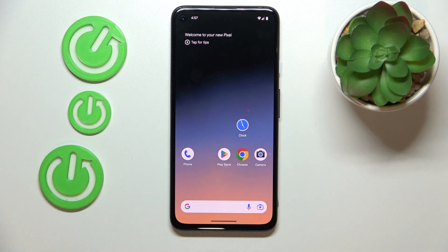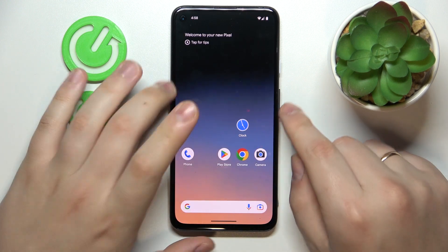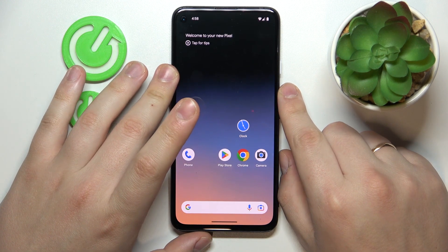Welcome to the Hard Reset Info YouTube channel. Today I would like to show how you can clear app cache and data on an Android 14 smartphone.